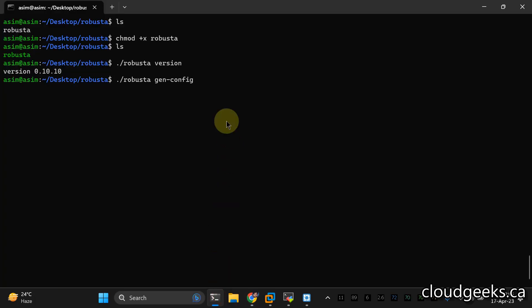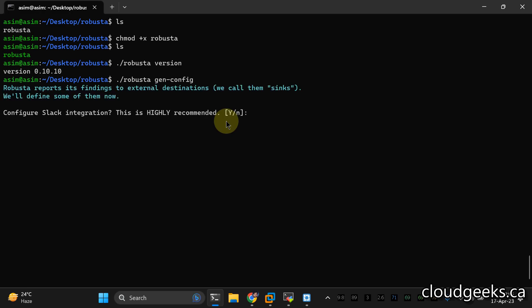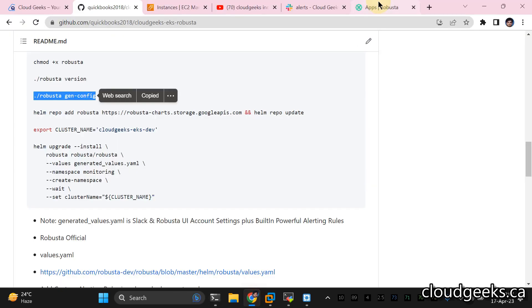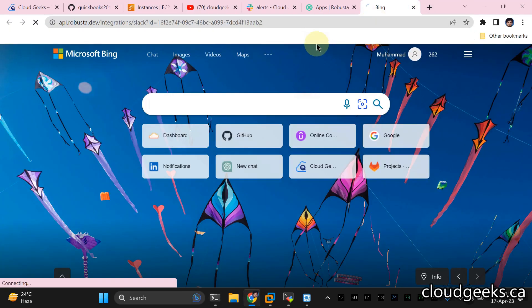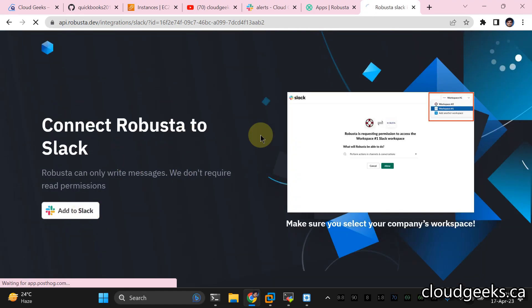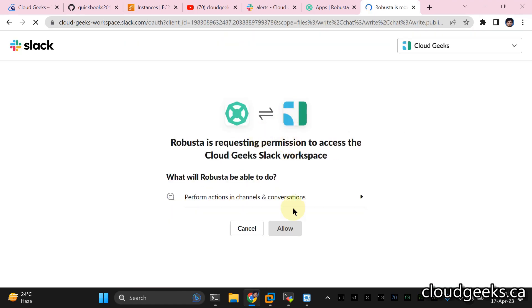Generating the configuration means it is going to provide us a key pair and ask for settings. For instance, if we want to integrate our Slack, it is going to ask you questions. We need to integrate our Slack. I've already set up a Slack channel. I'm going to copy this link and make the Slack channel work. You need to copy the link that's been provided and click Allow — it is going to be connected with your Slack account.